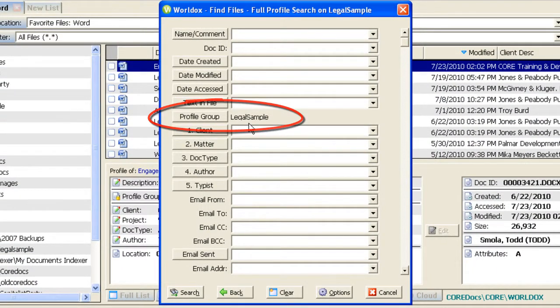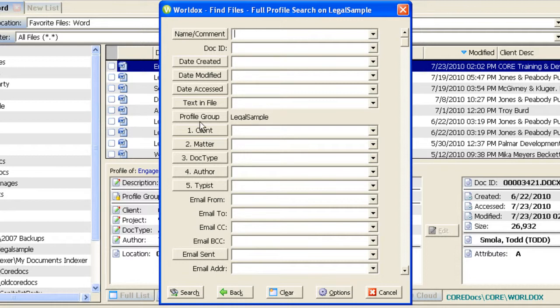What this search template searches — the profile group that it looks at — is determined by whoever the author of that search template was. There may have been an initial set of search templates created firm-wide, and if you have advanced knowledge, you may have learned how to create your own search templates. It's very important to be able to identify what it is we're looking at.